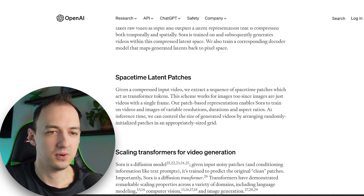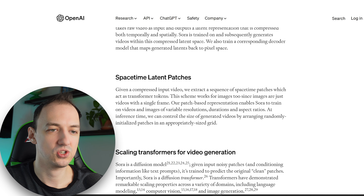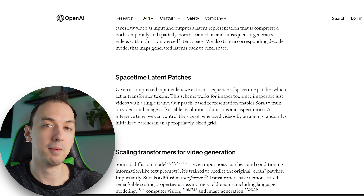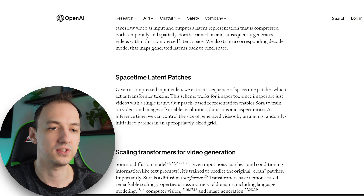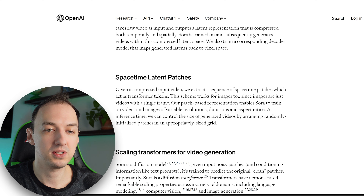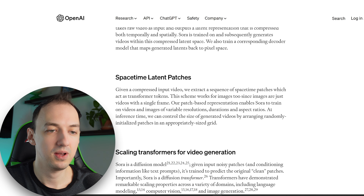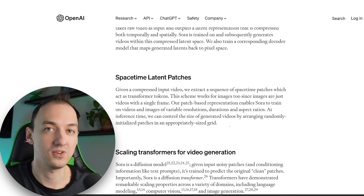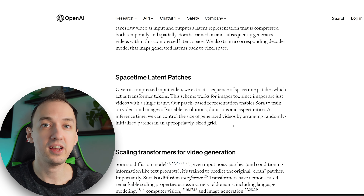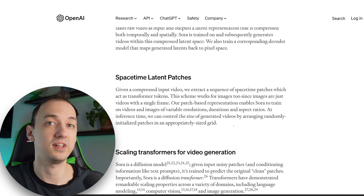Given a compressed input video, they extract a sequence of space-time patches which act as transformer tokens. That's where the transformer architecture comes in — it can predict what will happen and has a component of memory, similar to how ChatGPT works. This scheme works for images too, since images are just videos with a single frame. Their patch-based representation enables Sora to train on videos and images of variable resolutions, durations, and aspect ratios. At inference time, they can control the size of generated videos by arranging randomly initialized patches in an appropriately sized grid.